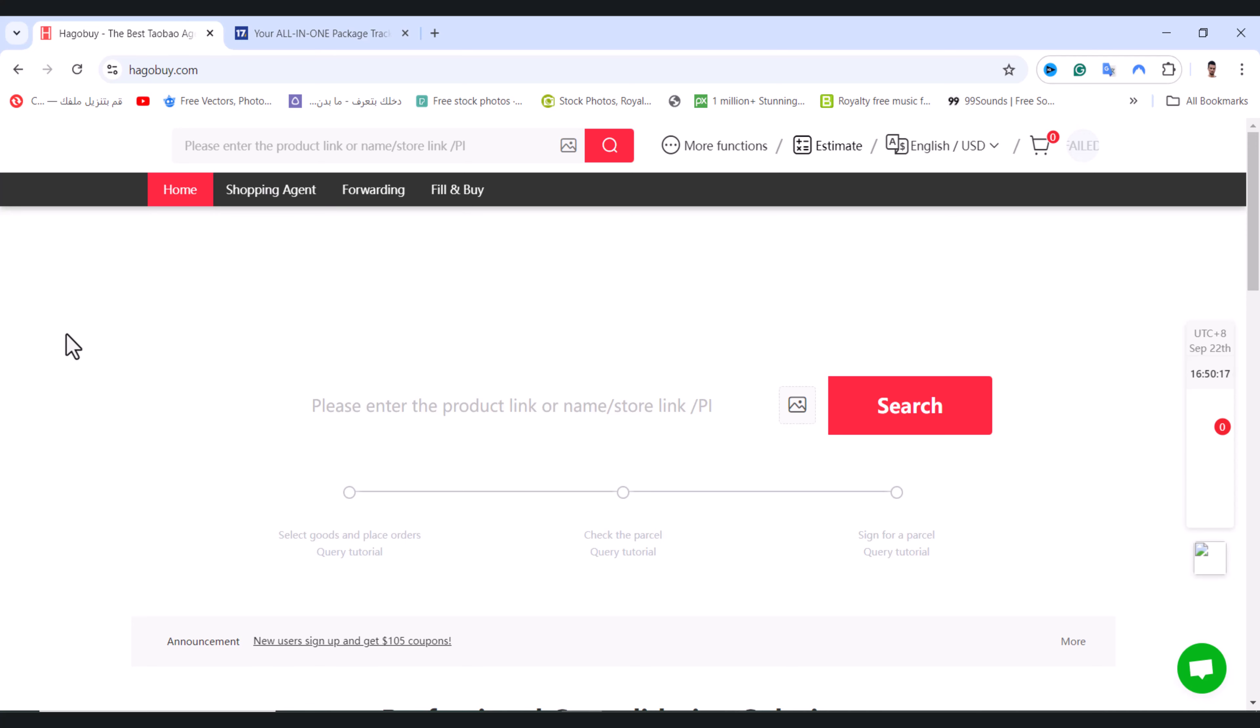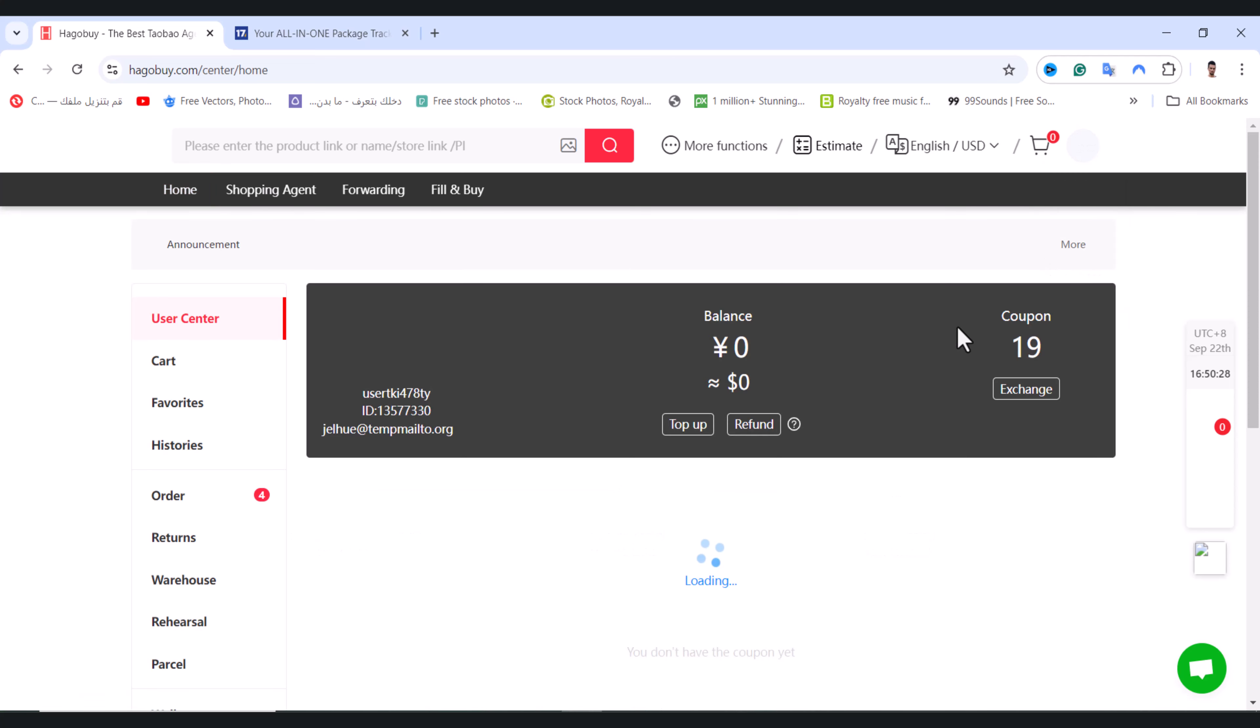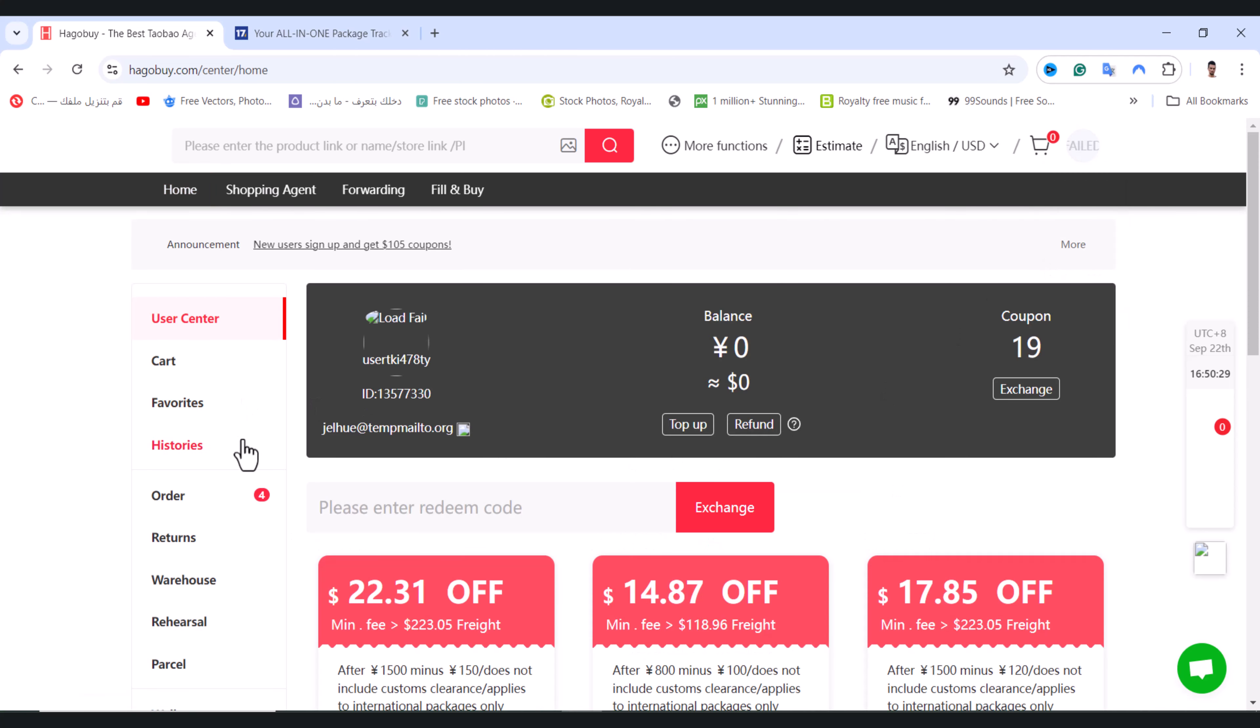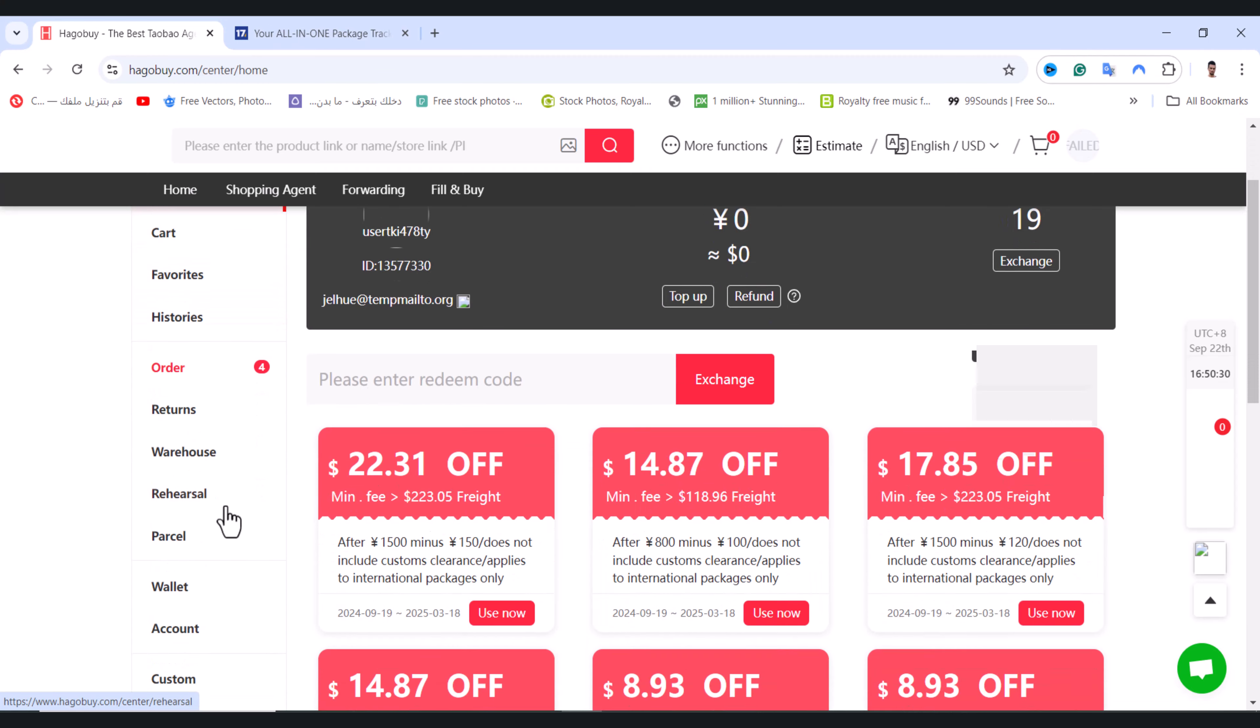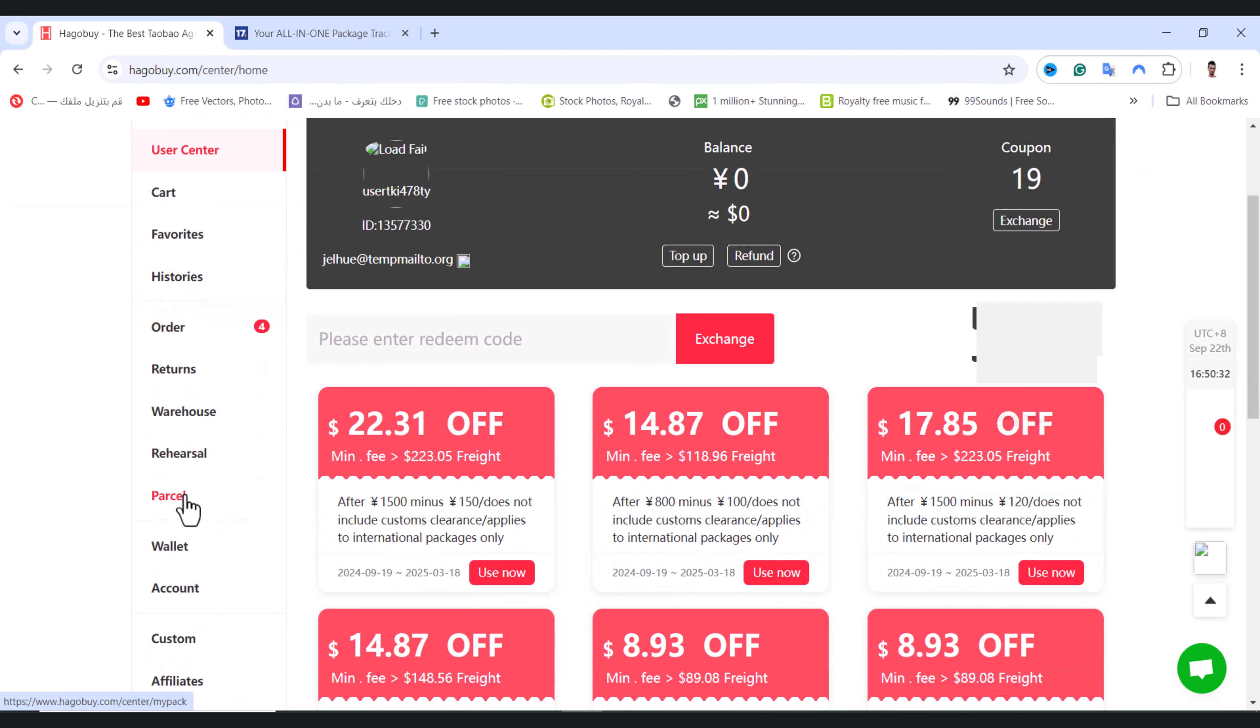I will show you how to track orders on Hegobuy.com. First of all, open it and tap on your profile picture on the top corner. Tap on user center, scroll down, and tap on parcel.